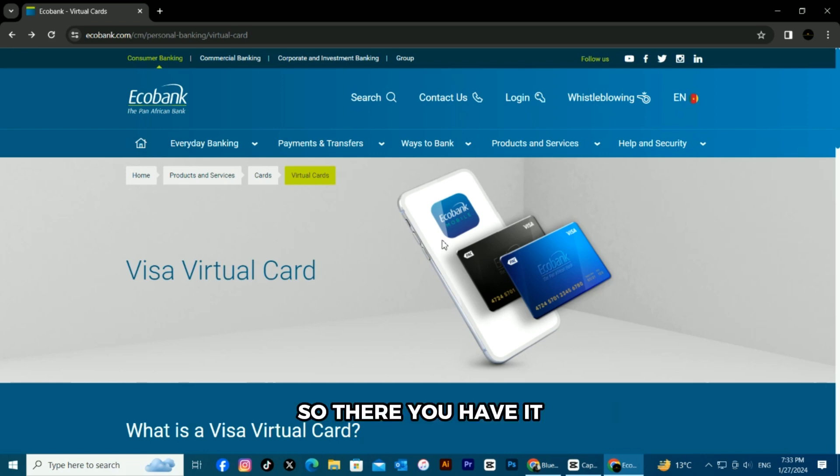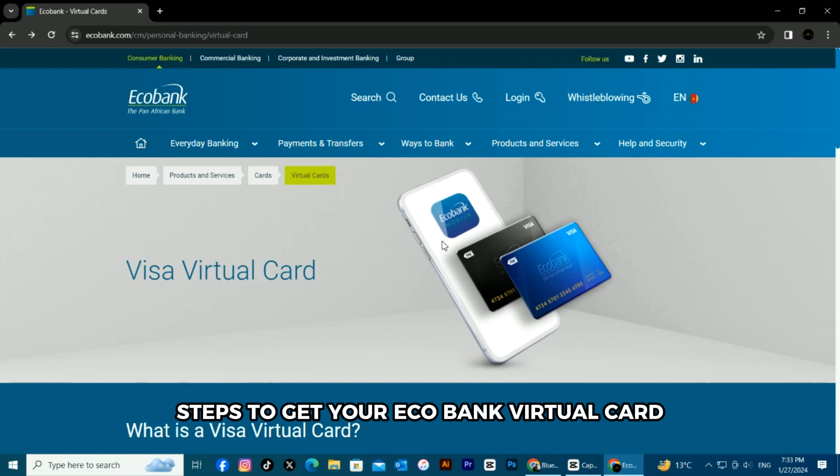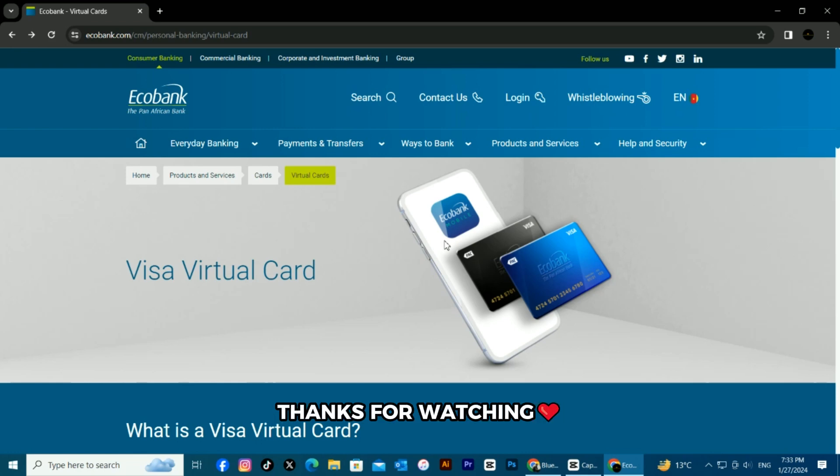So, there you have it. Follow these easy steps to get your ECOBANK virtual card. Thanks for watching. Till next time.